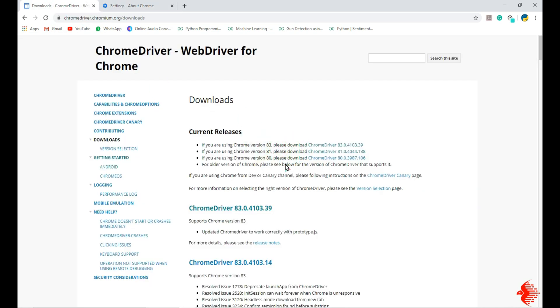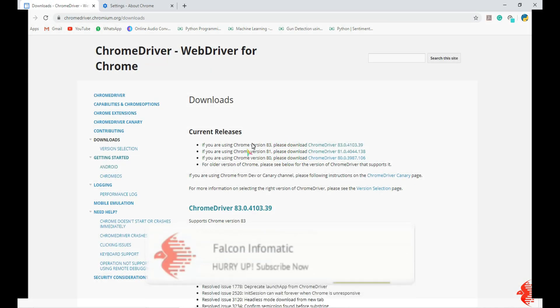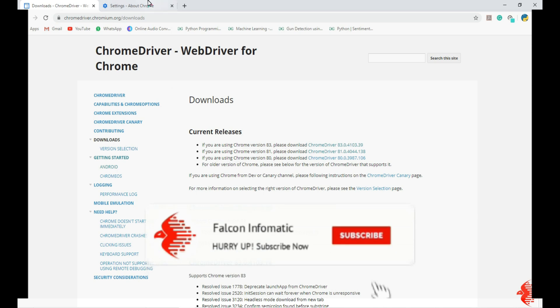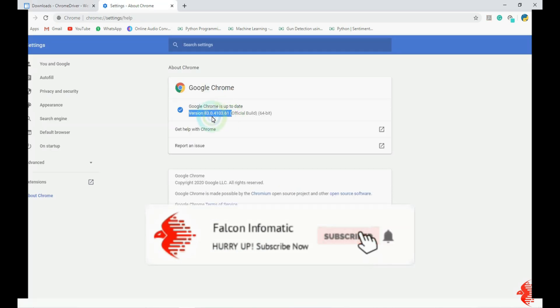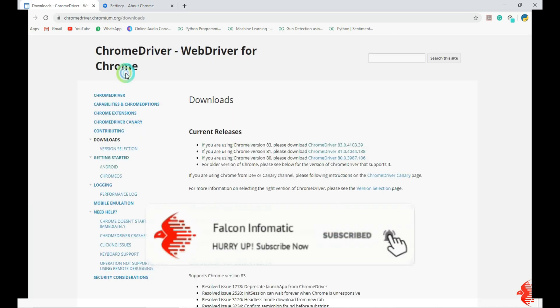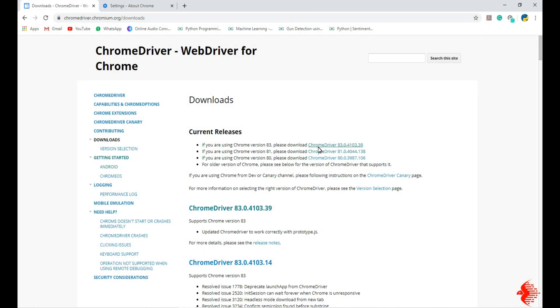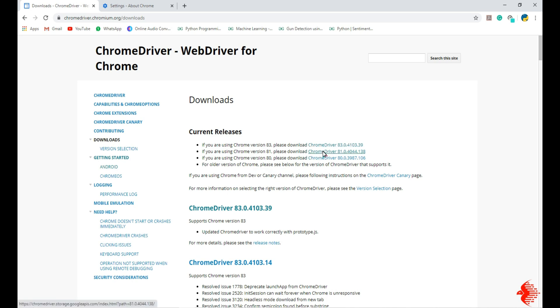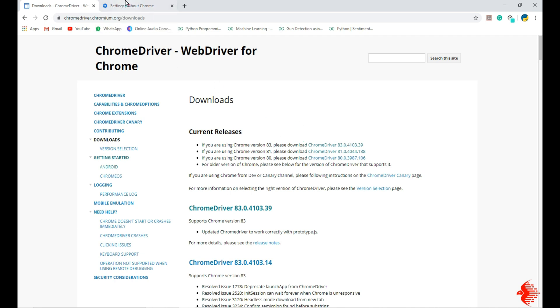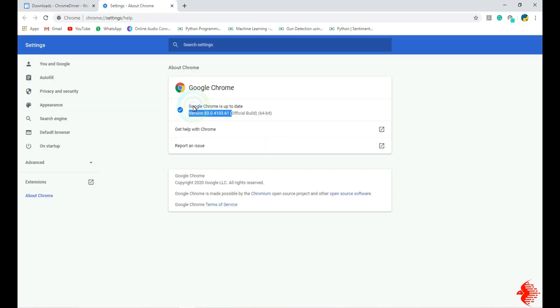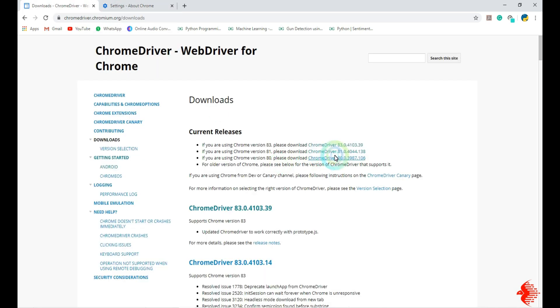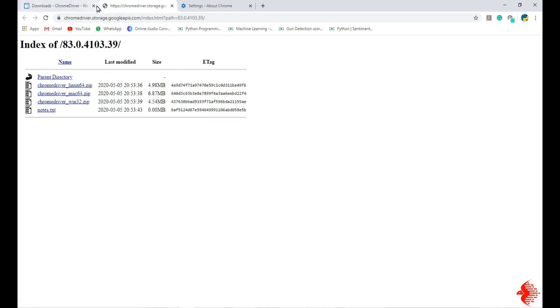Here you can see multiple versions. Here it's version 83, so I need to download the 83rd version. If I am downloading 81st version, while running the program it will show some error. To avoid that, download the latest version and update the program to the latest version. So I am going to download the 83rd version. Click this.